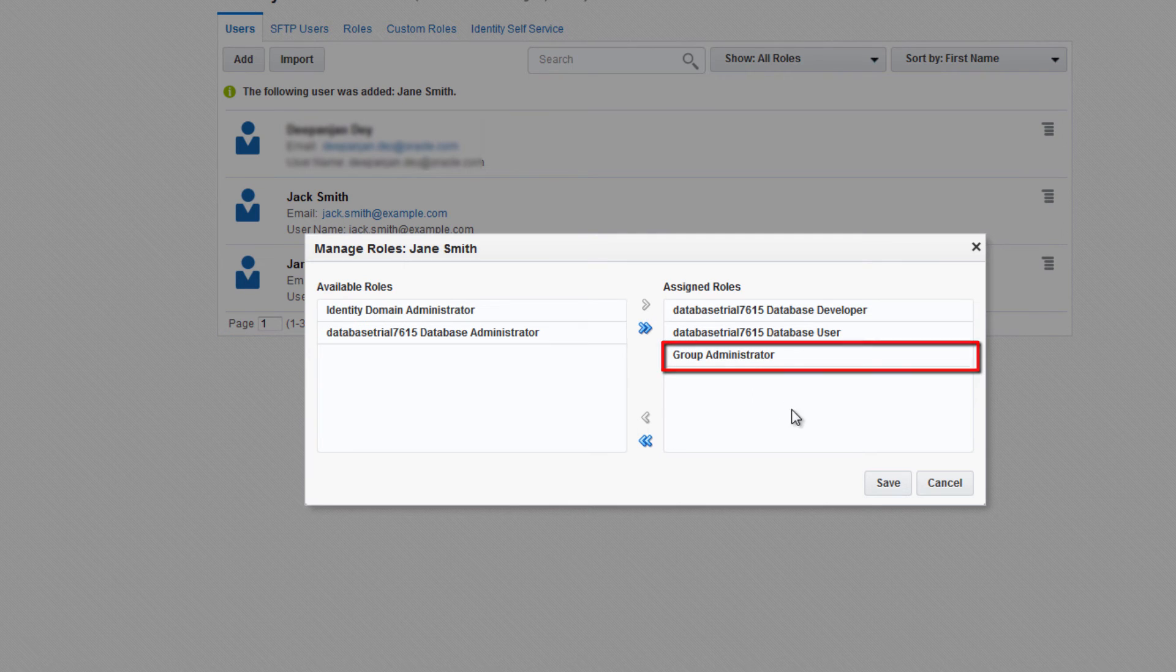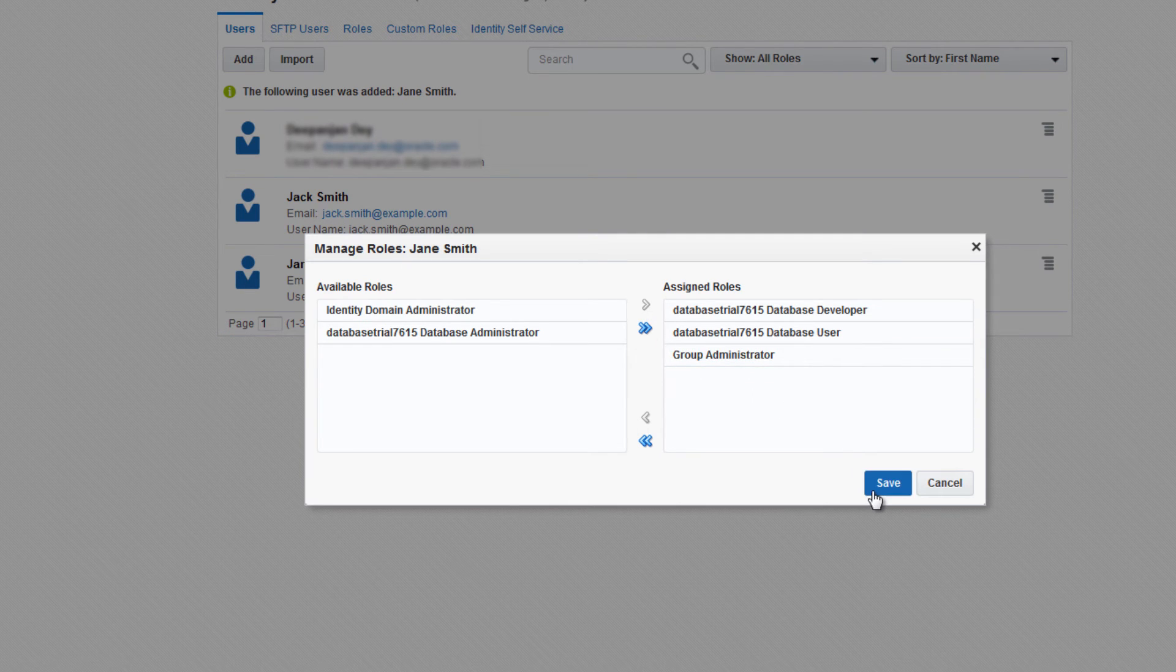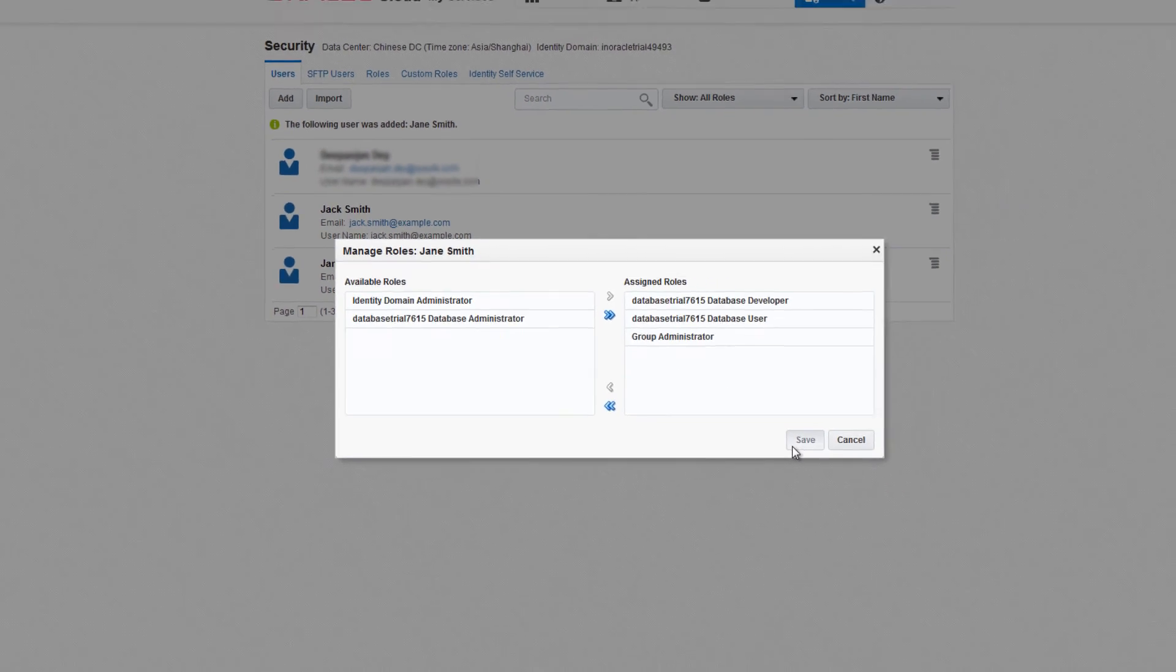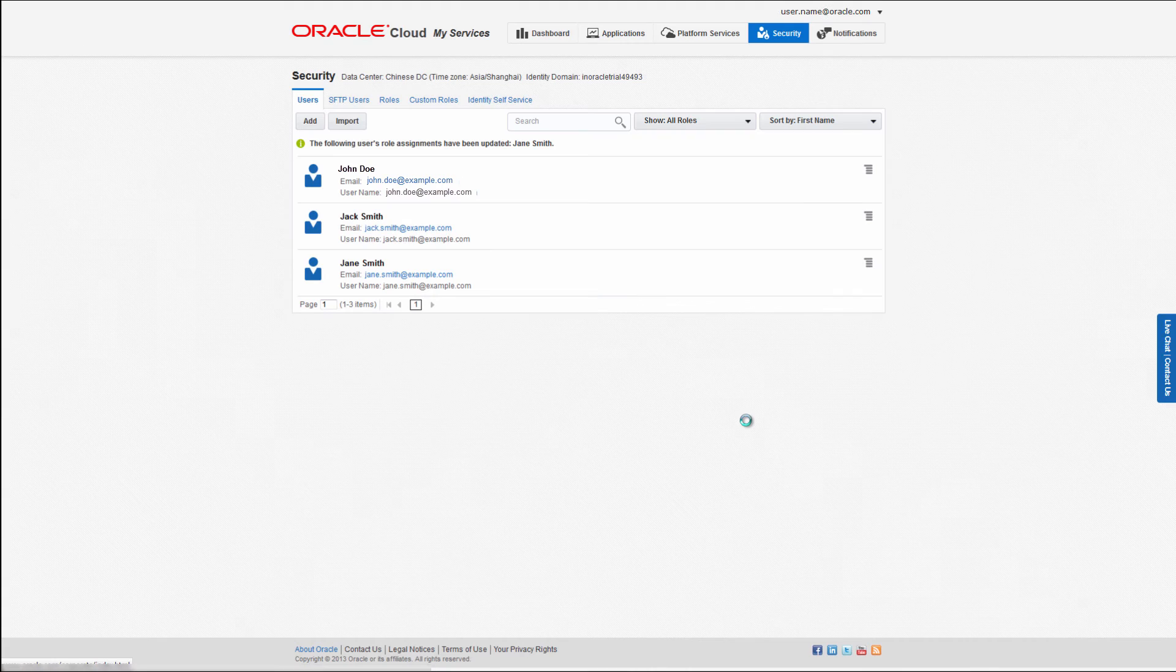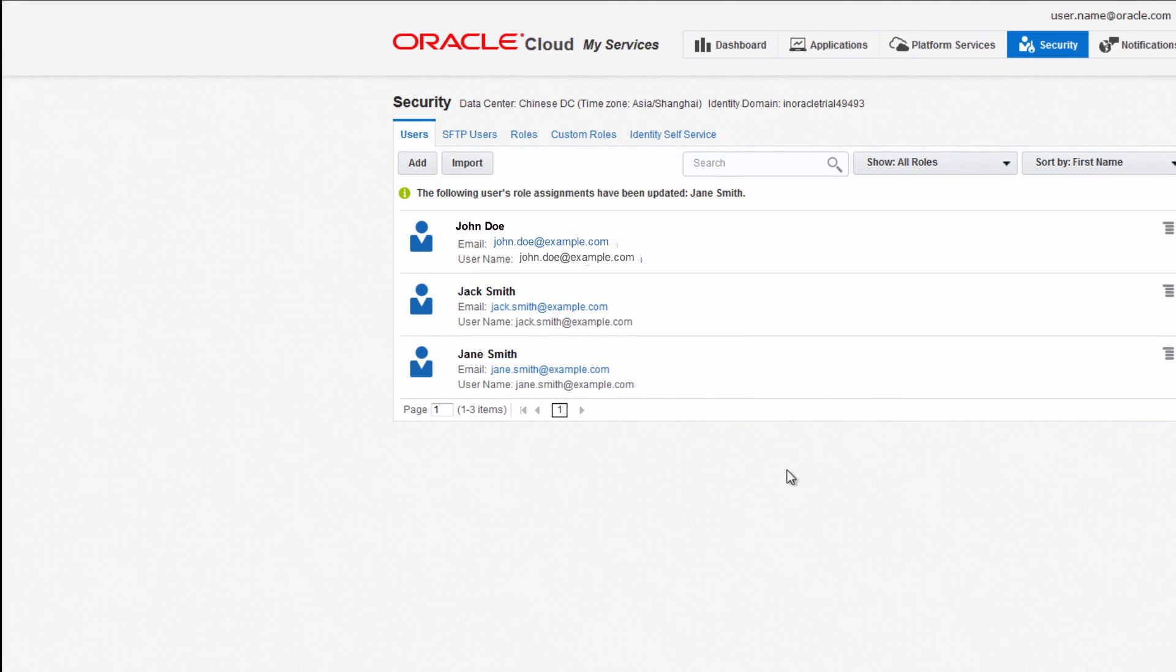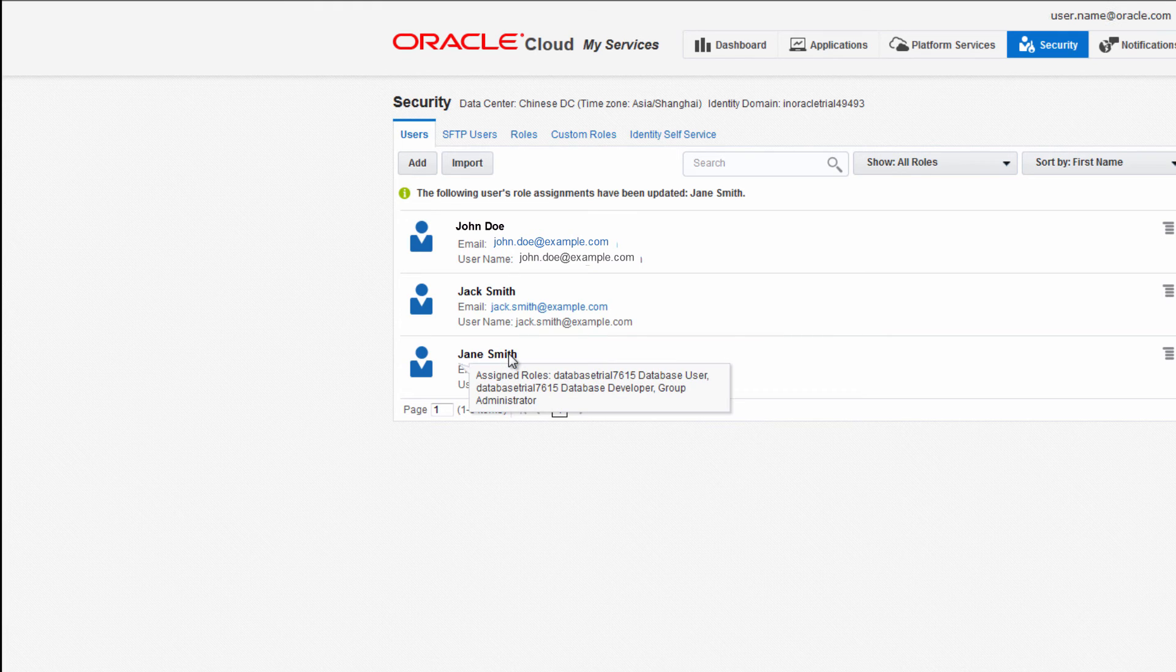Then click Save. If you hover over a user's name, you can see a list of roles that have been assigned to that user.